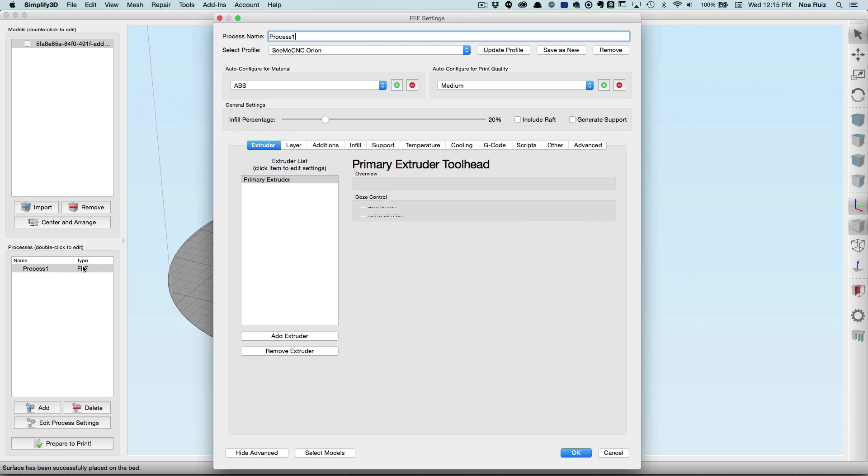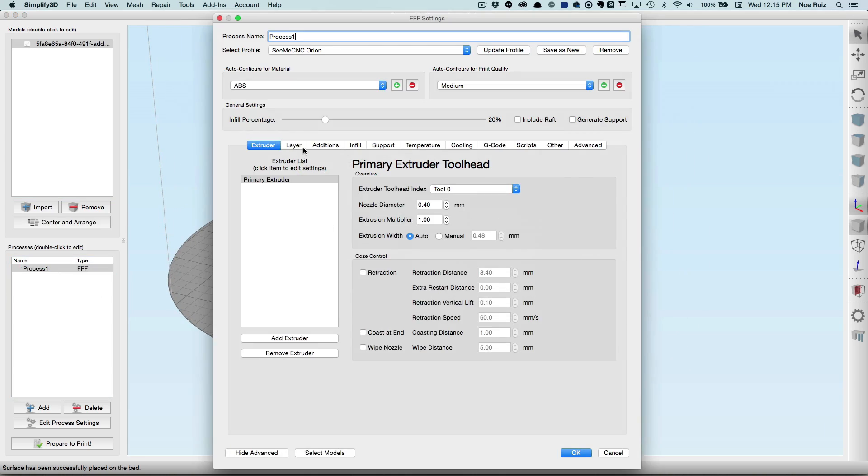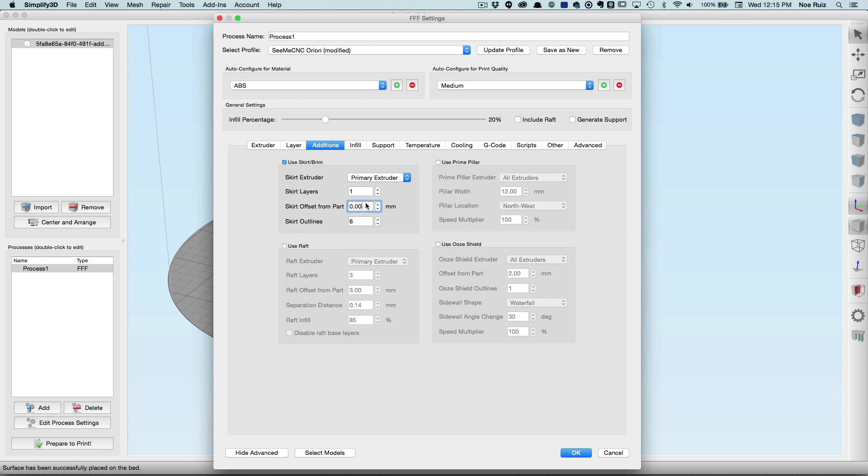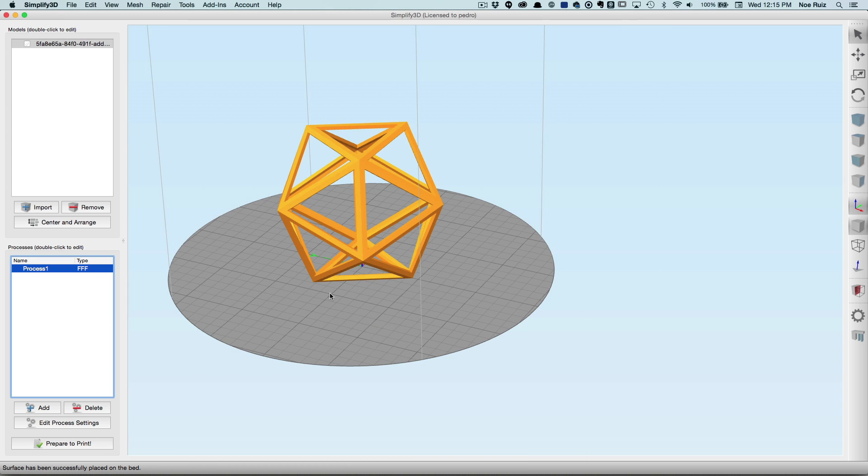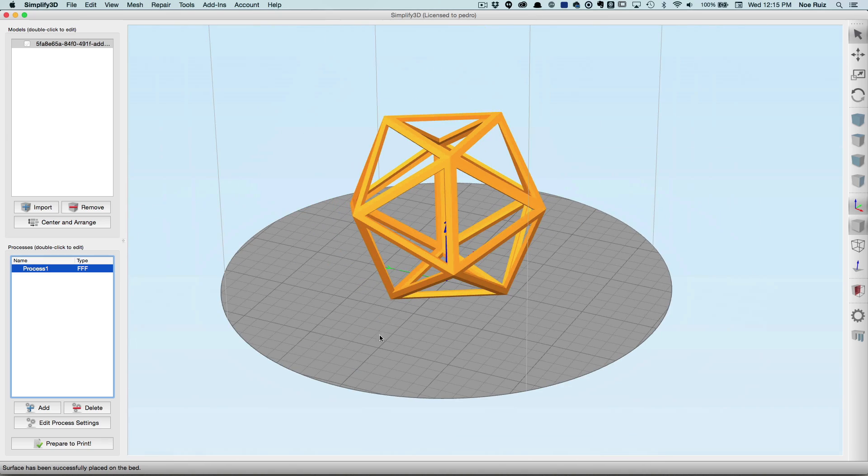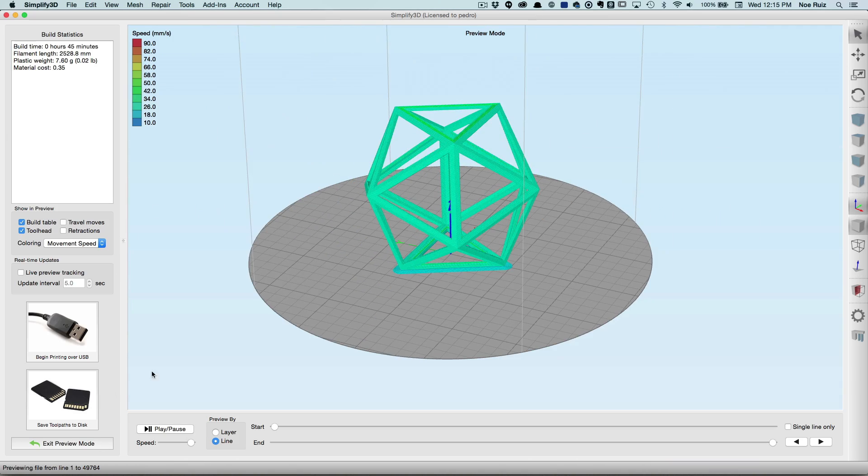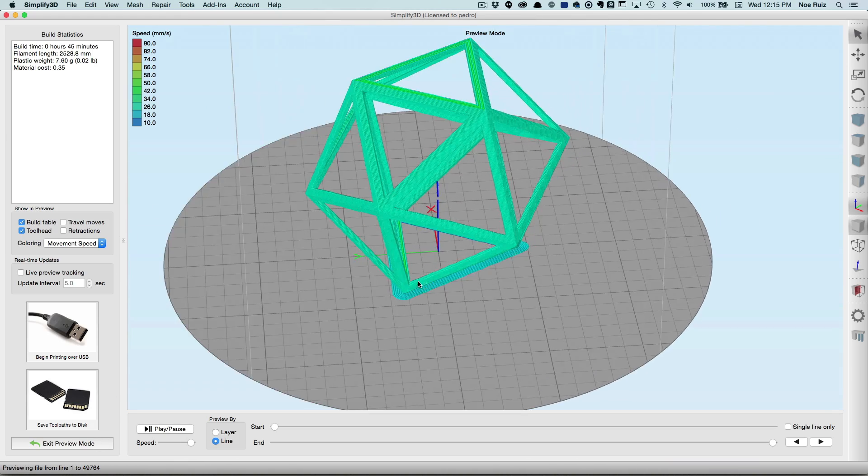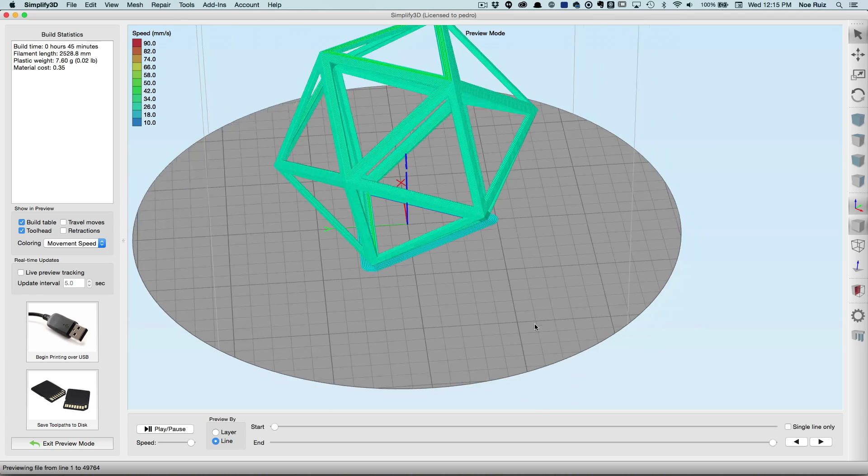One of the things I recommend doing is going to Additions and adding a Skirt. Here I have a ridiculous skirt. It doesn't have to be that big, maybe six loops, more than five. One layer is just fine. Make sure that the offset is zero millimeters so it's directly on it. That'll have a lot better adhesion. If you have a heated bed, if you don't, it's all good. I printed mine on my Printrbot Play,